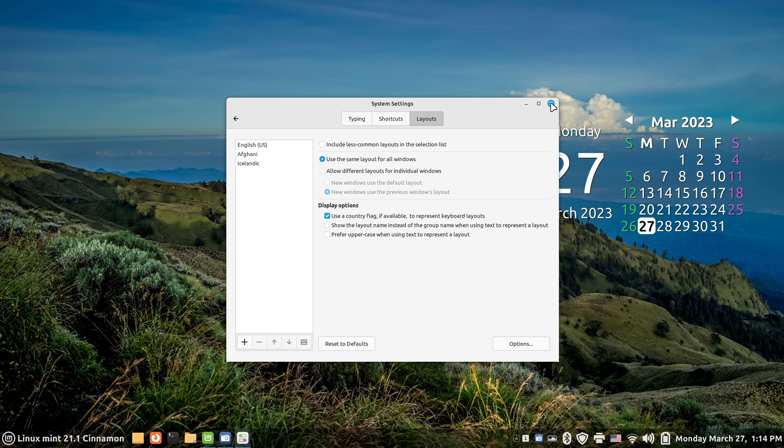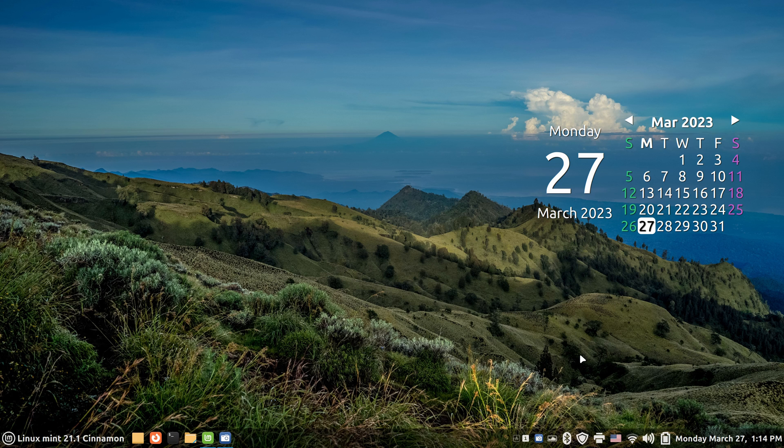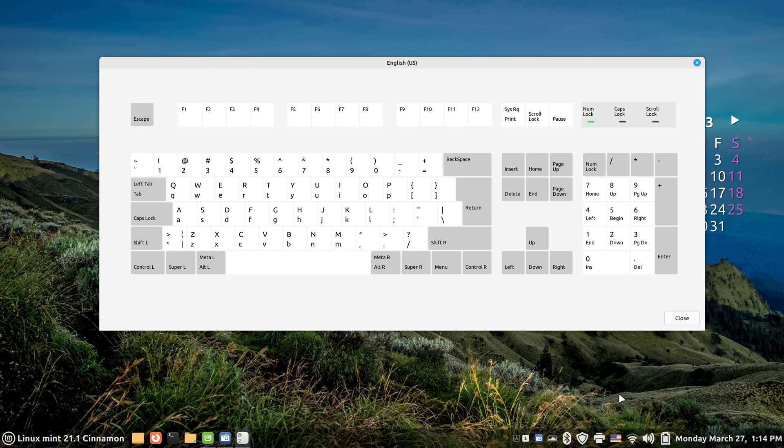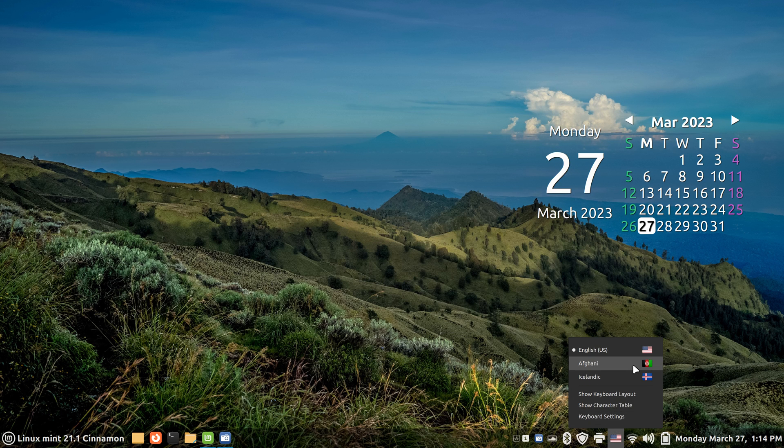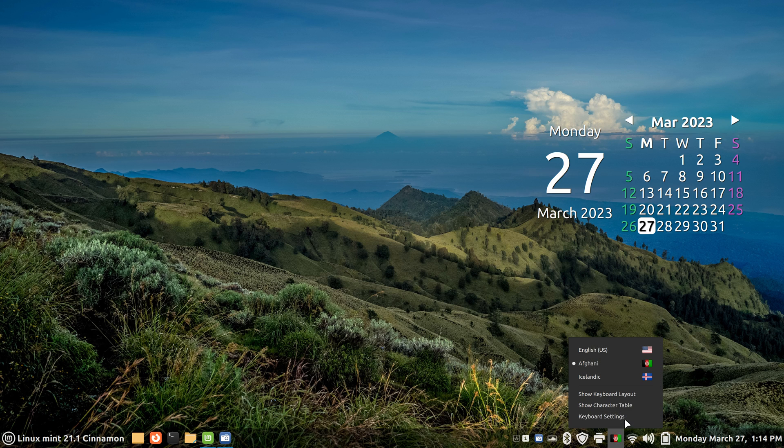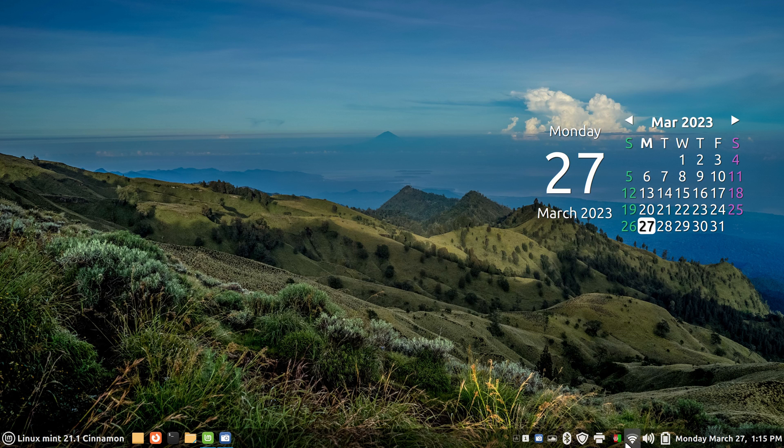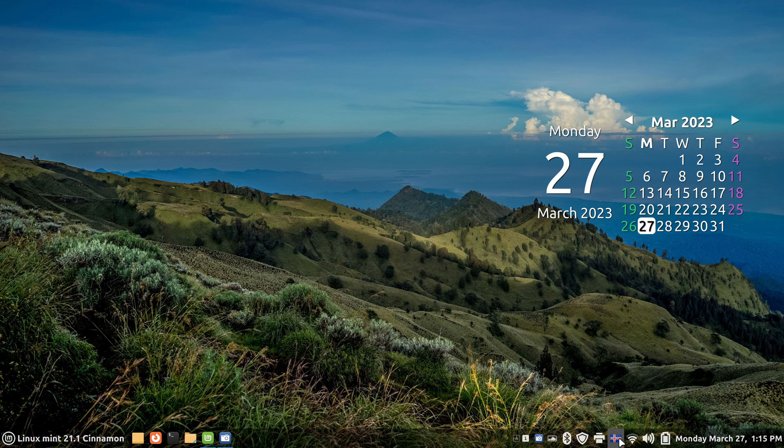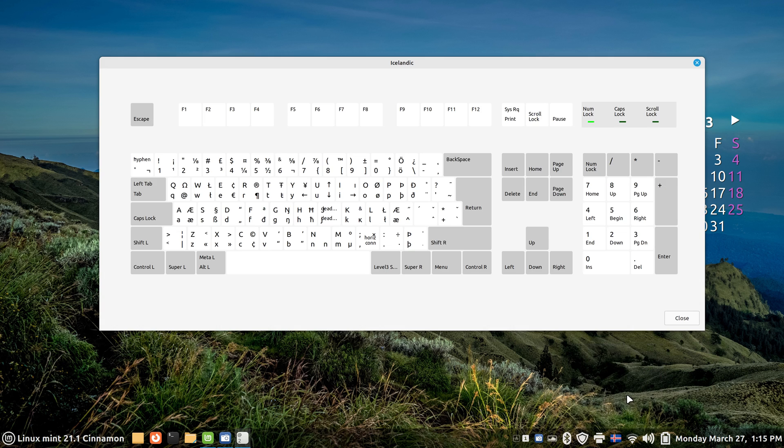The primary language I'm currently on is English, and you can see the American flag here. However, this is the keyboard layout for that English keyboard. Here's the keyboard layout for Afghan keyboard and the Icelandic keyboard layout, so you can switch between the two and it tells you the approximate position of the letters.